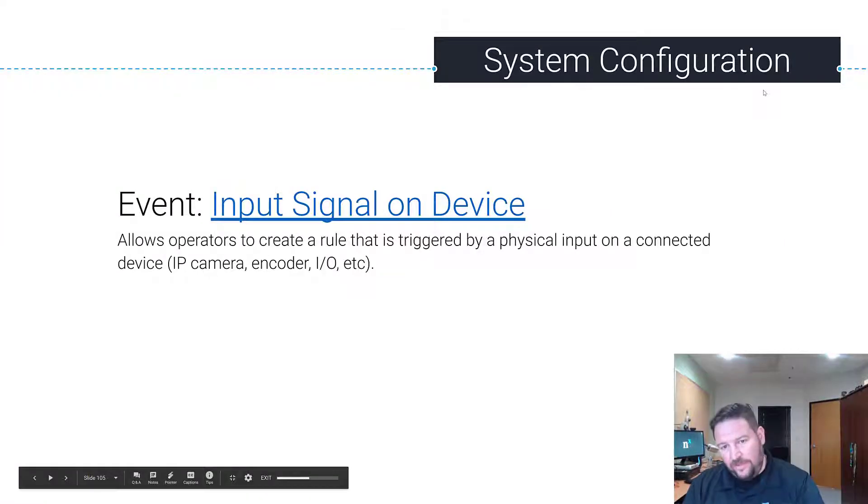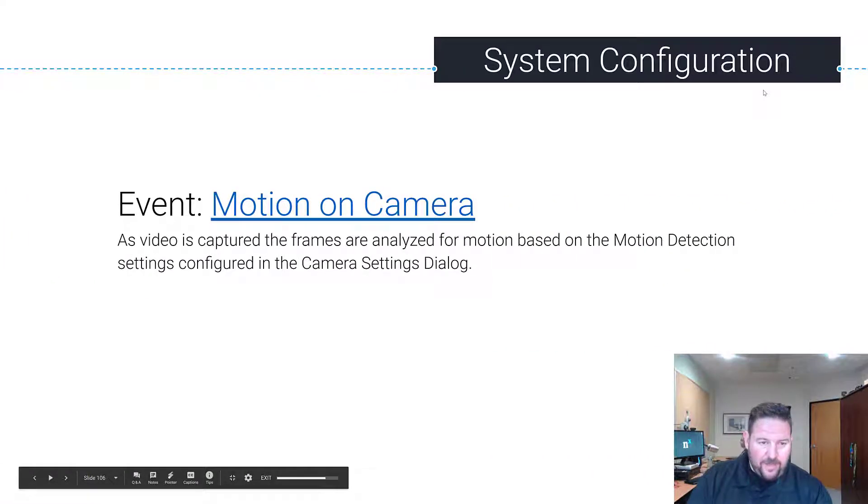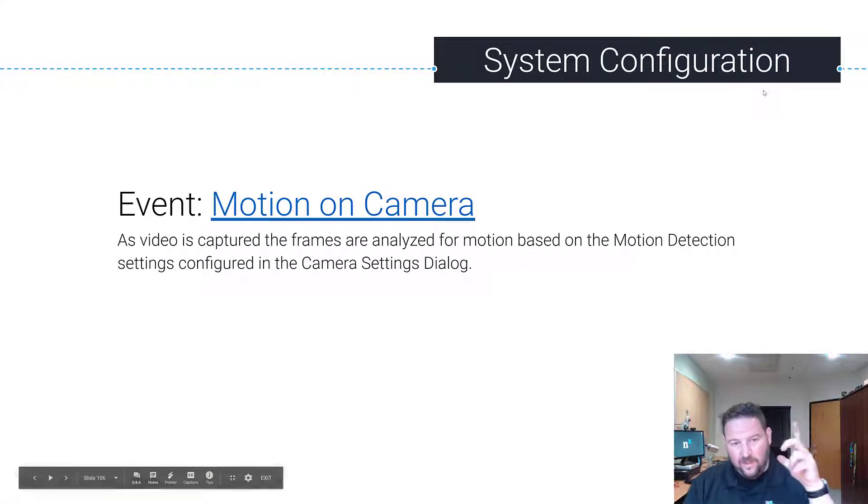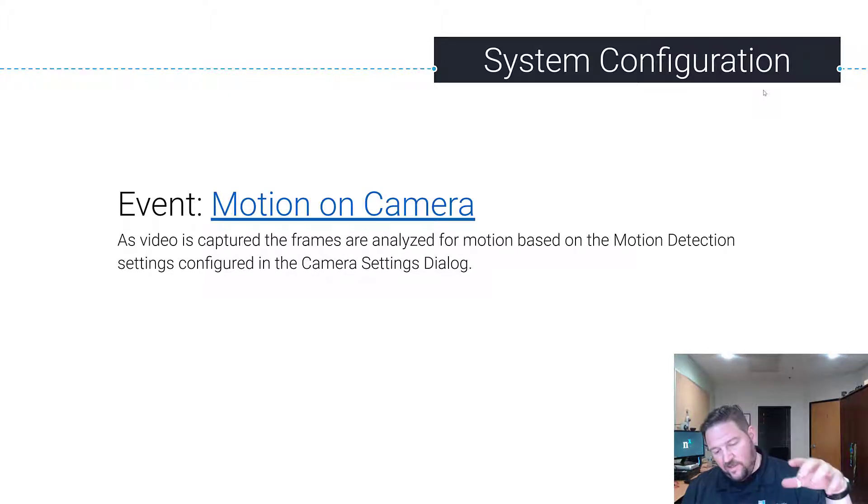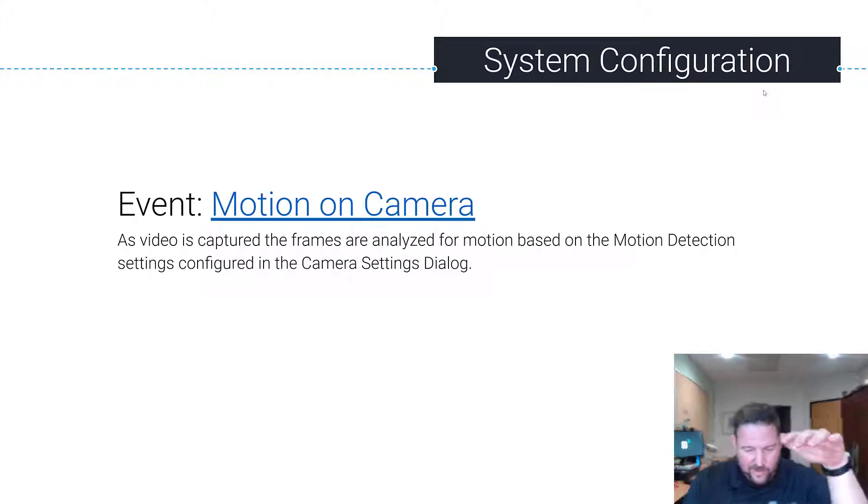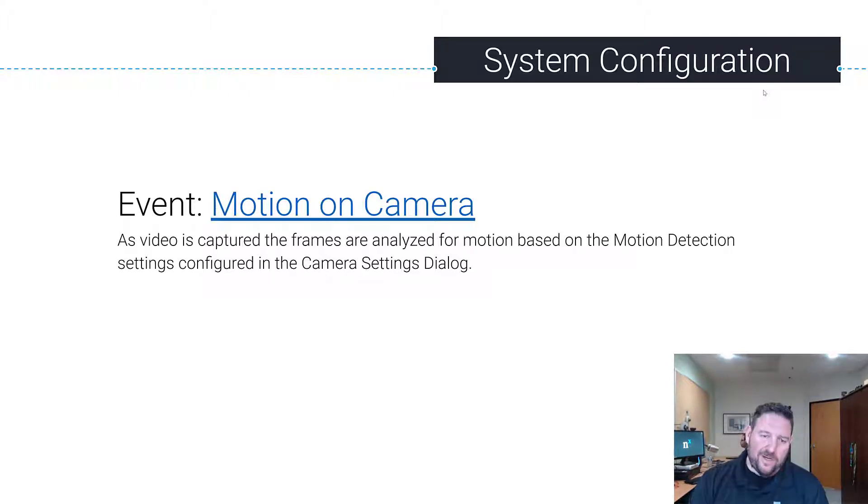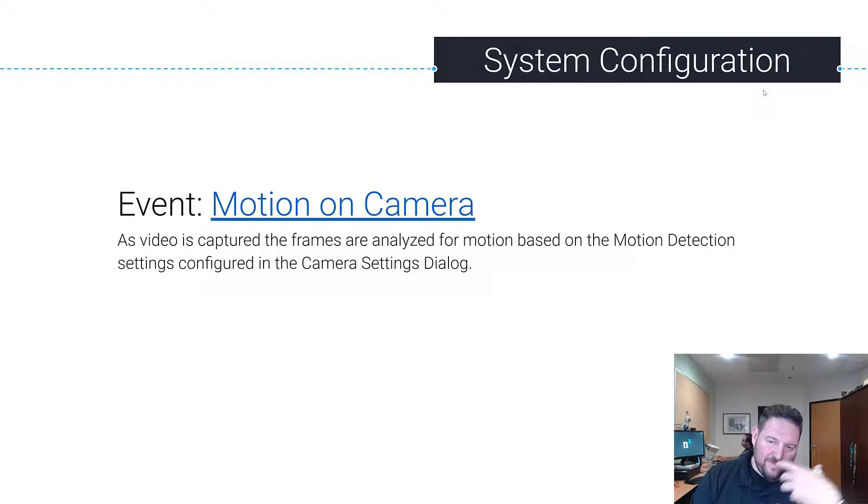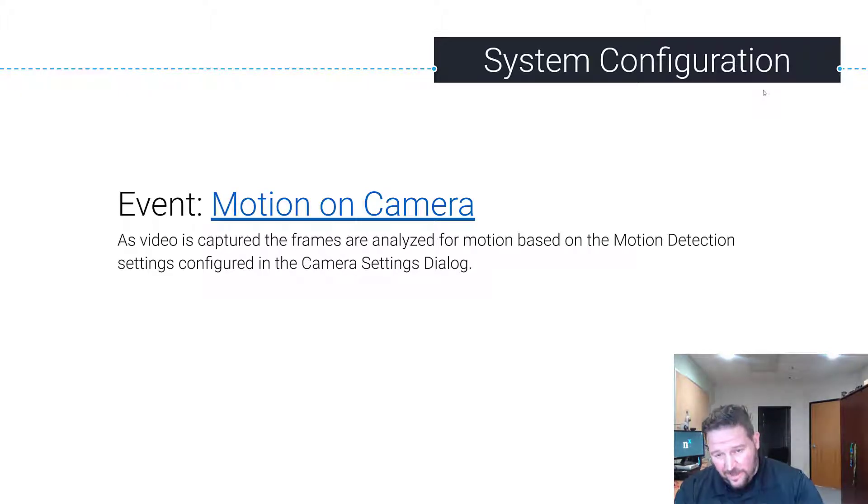All right, so we just went over input signal on device motion on cameras. Next, basically we talked about this previously - NX Witness grabs two streams. Low res stream is used for server-side motion detection, so when there's motion on a camera we can trigger events based off that motion or trigger actions based off that event of motion.